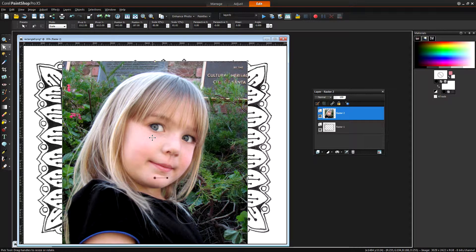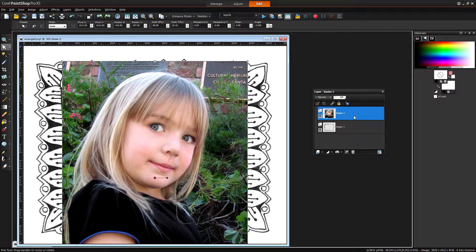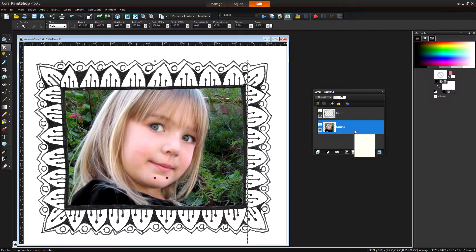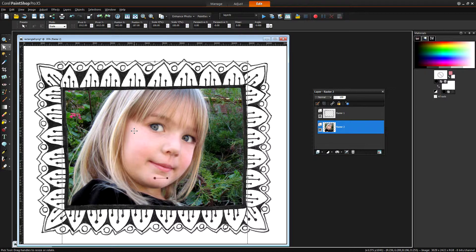And having done that I'll now go to the Layer palette and drag this raster layer at the top below the frame. And when I do the image just appears in the frame. It's as easy as that.